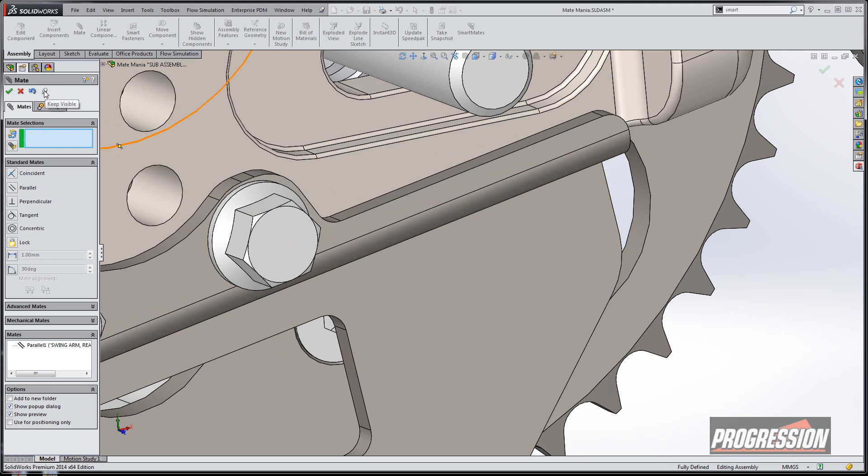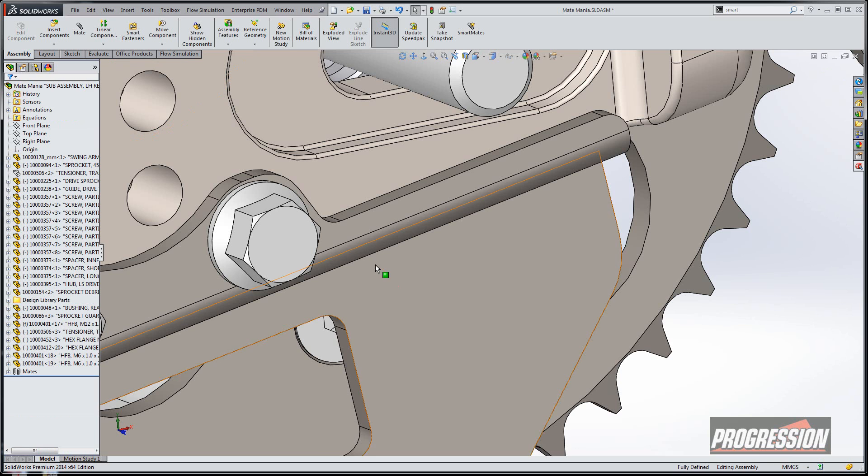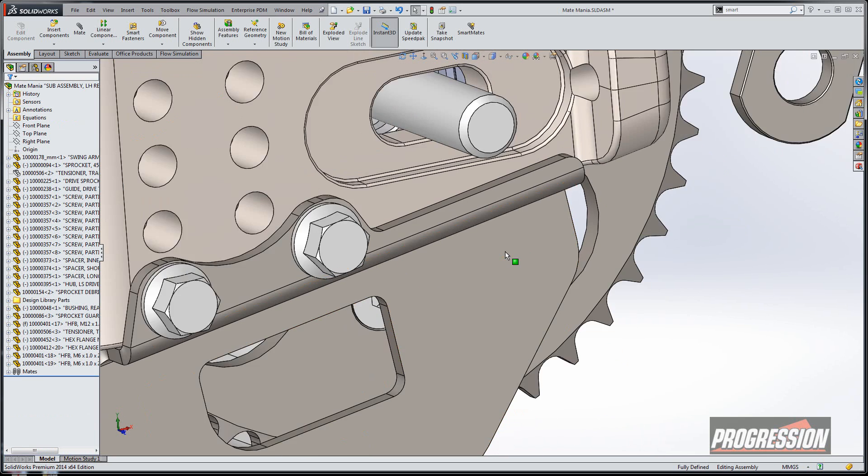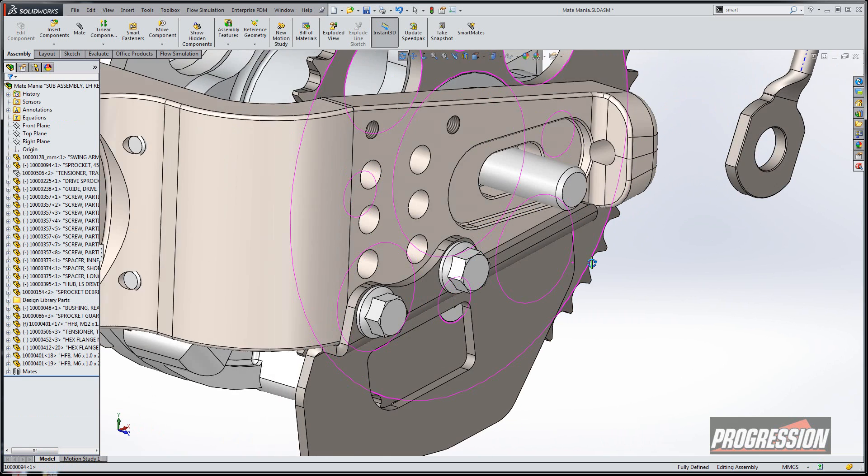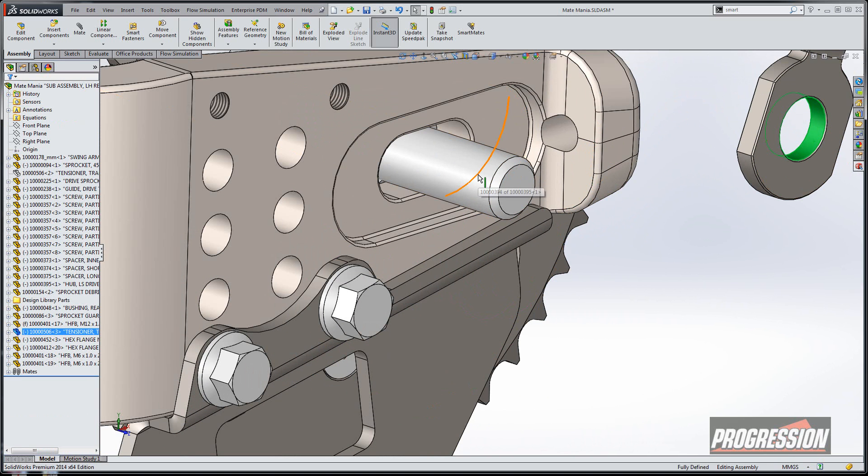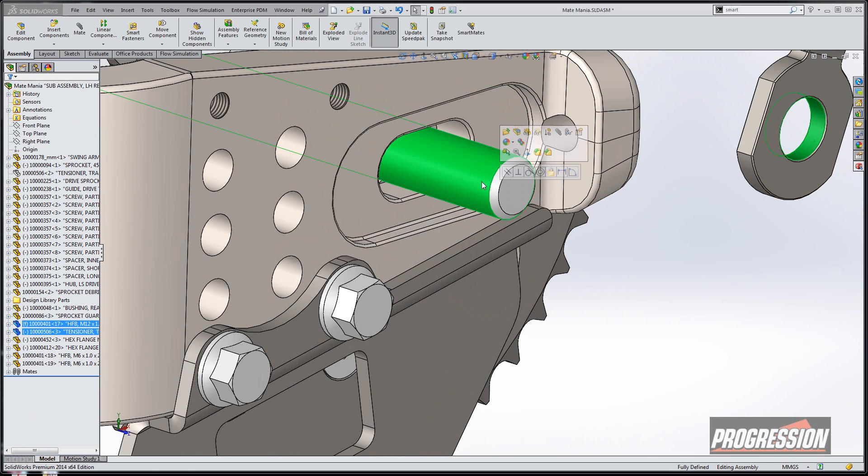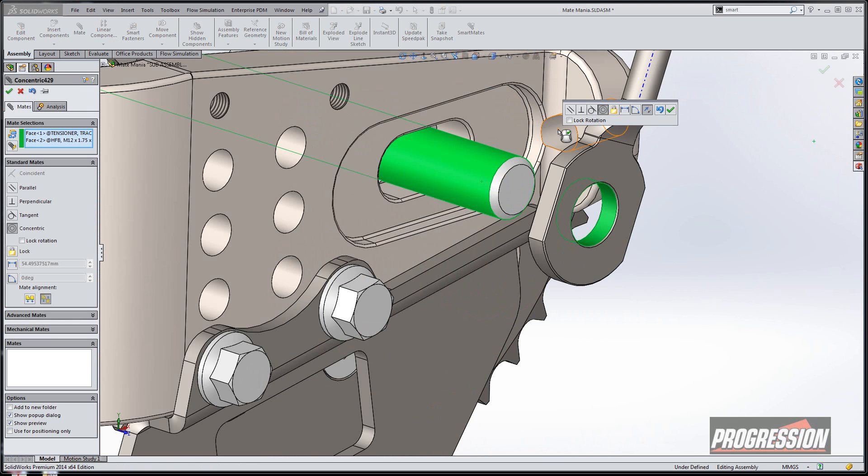Now before I go, you'll notice there's a little push pin up here on the dialog box. You can select it to actually keep this up, or if I don't select it, then it will go away on the first check box. So let's go ahead and keep on mating. I'm going to select on these two guys, and you'll notice I get an option for the mate right there.